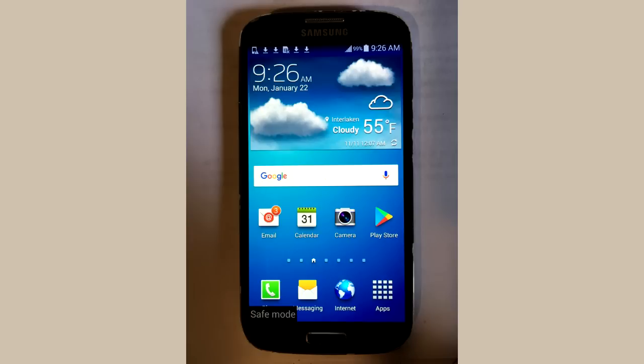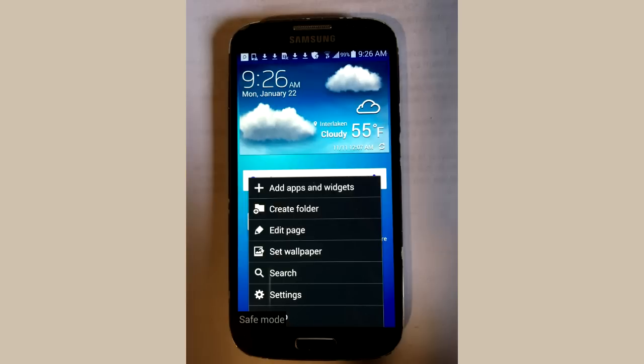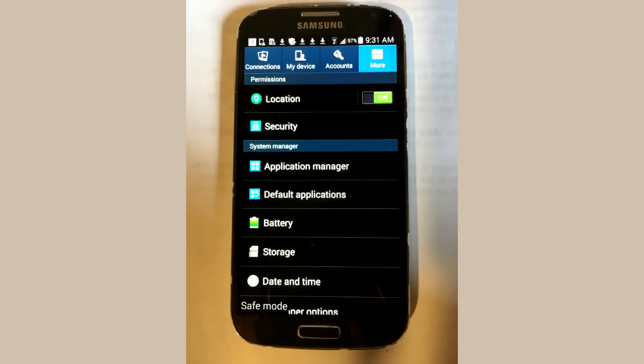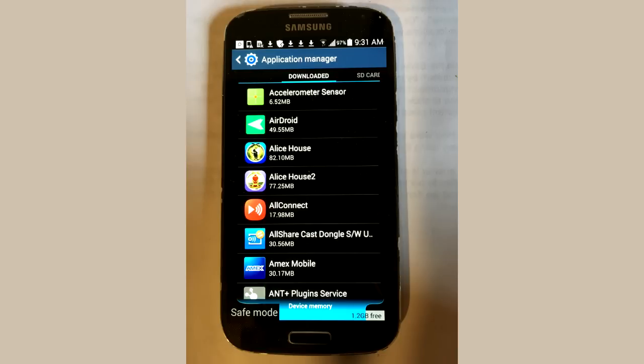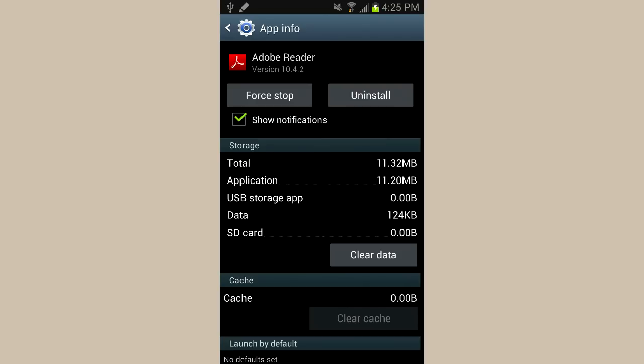Once Android starts up, go to settings and find application manager or it might be called applications or apps. Scroll through all the apps and then click on the most recently installed apps and uninstall any of them that you think might be causing the problem.